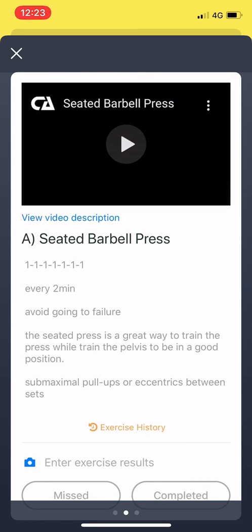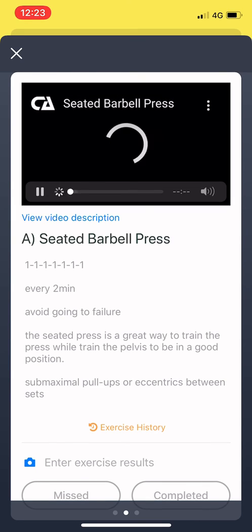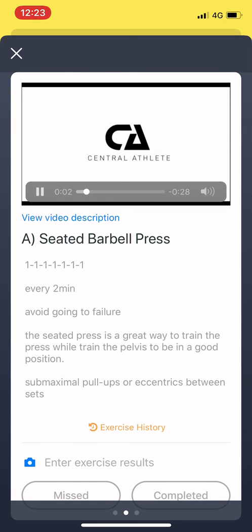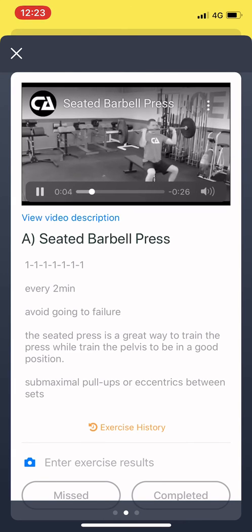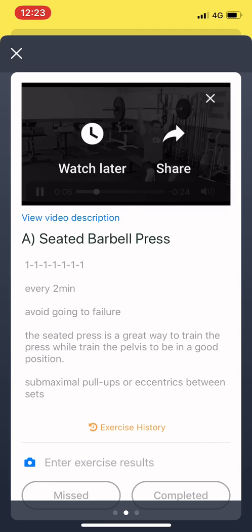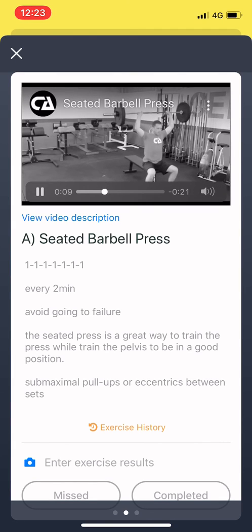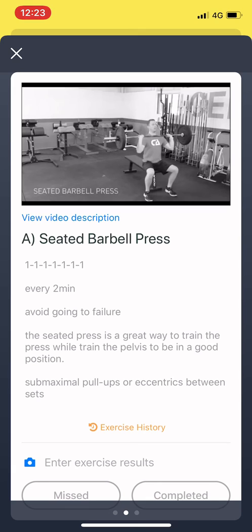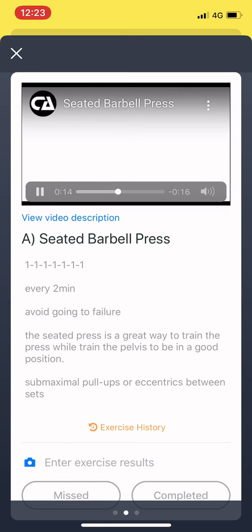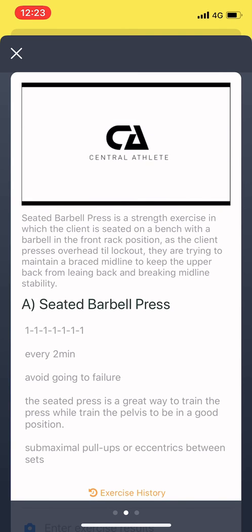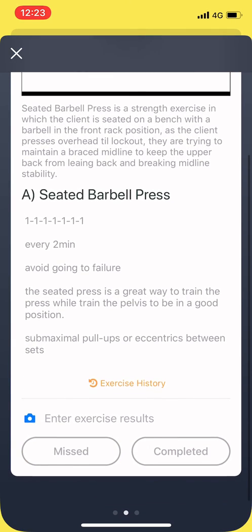We clicked on Seated Barbell Press, and as you can see it gives you the description of what it is and the demonstration in terms of the video, which I'll be linking to as well in terms of the mobility. So you can click on that through the app and watch the video. In our case we'll have a big explanation going on in terms of the video, so you can actually see the demonstration and explanation of it.